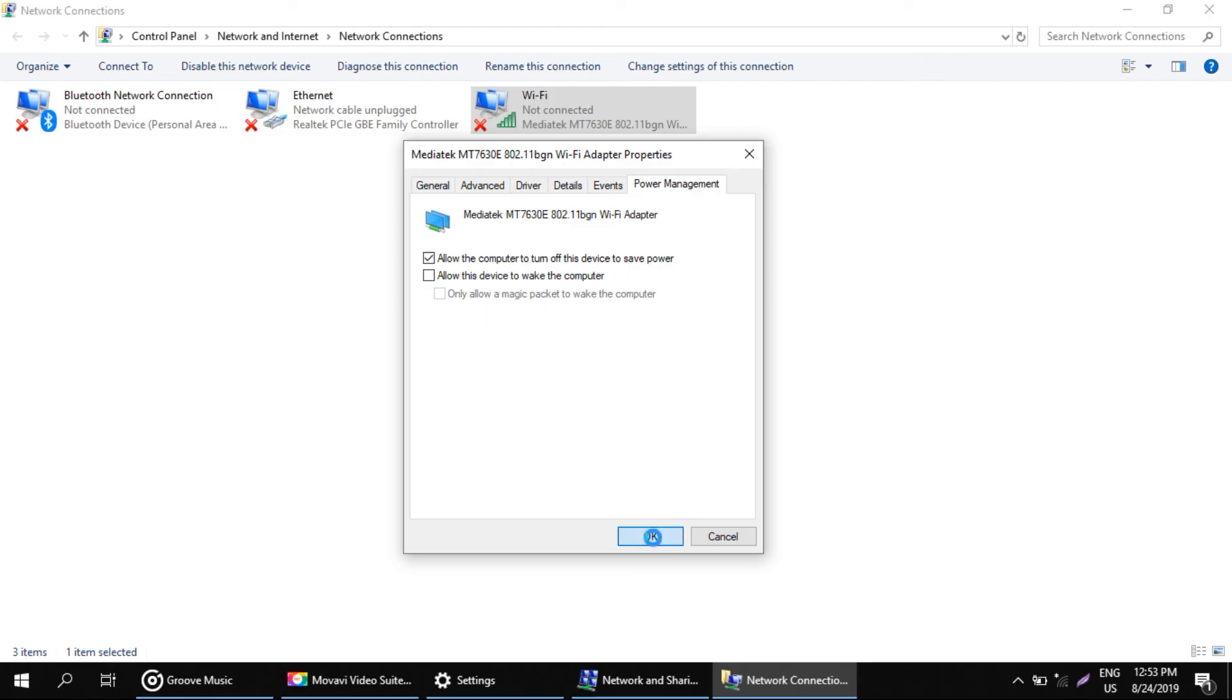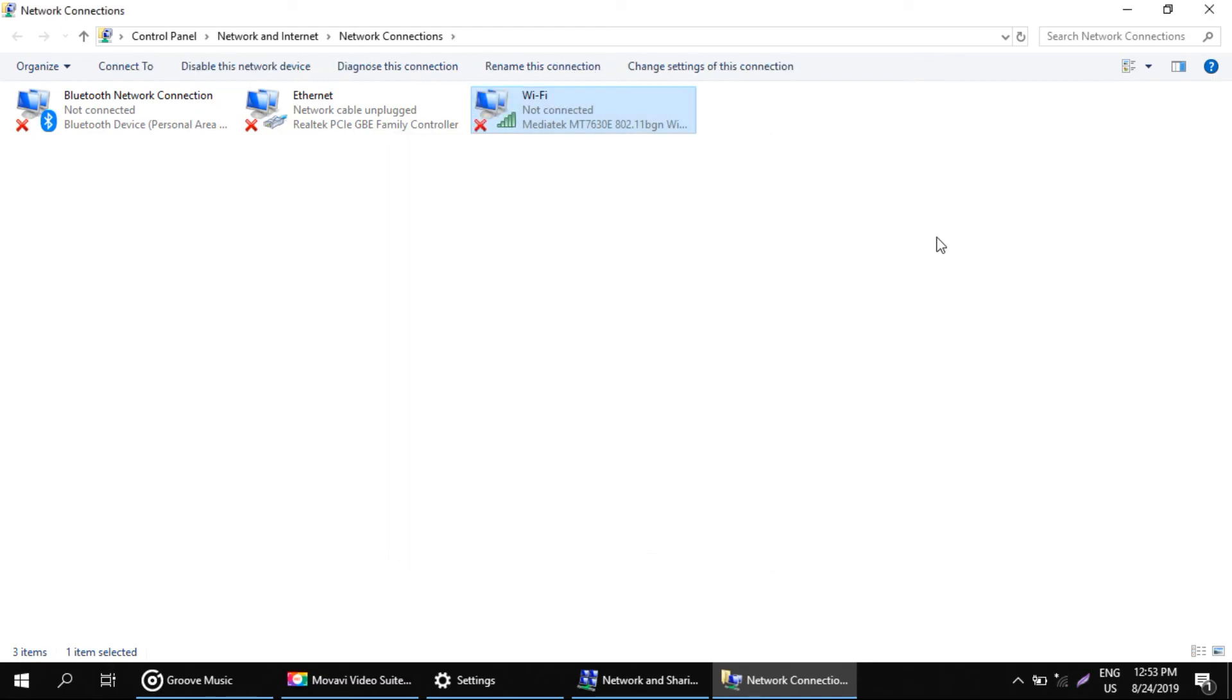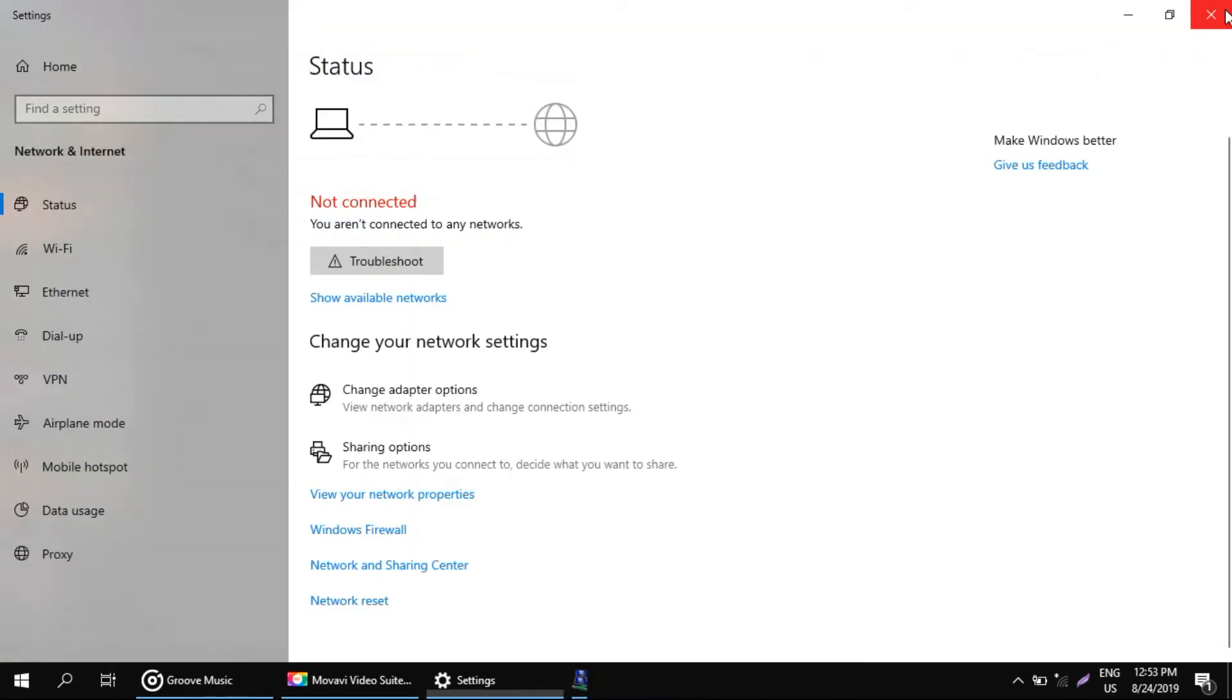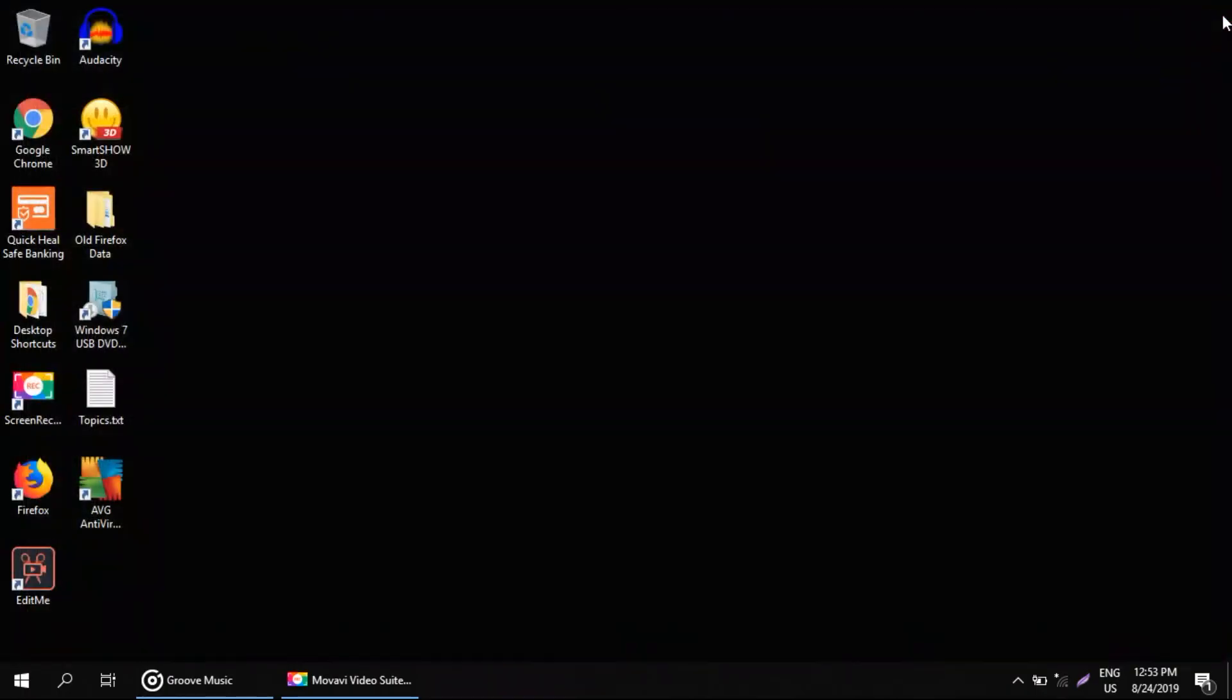Now, click on OK and restart your computer. That's it. You can solve your problem with this way only.